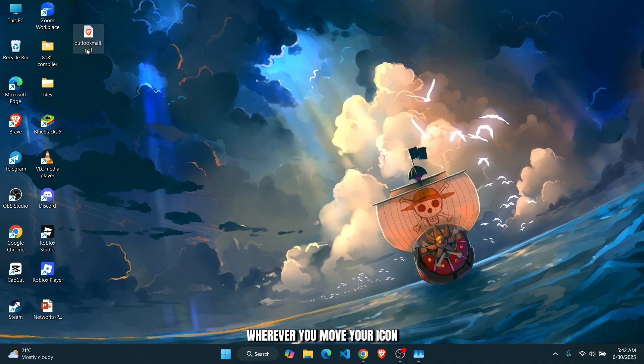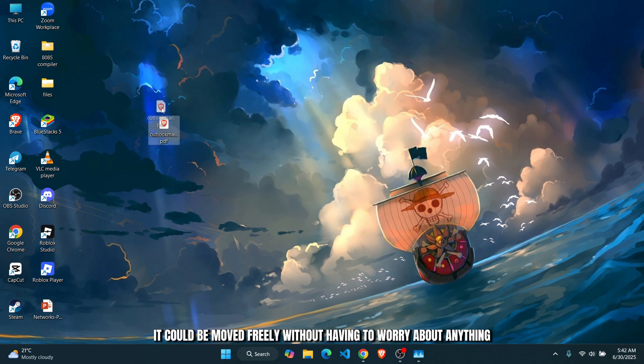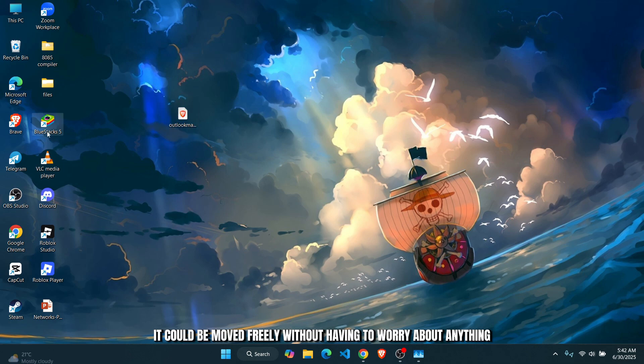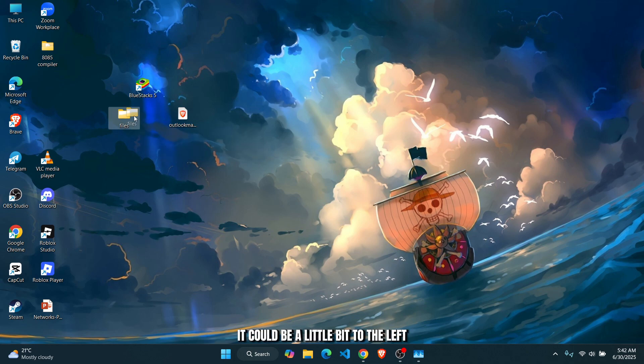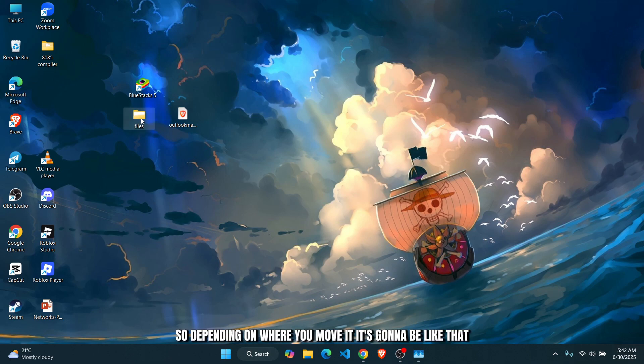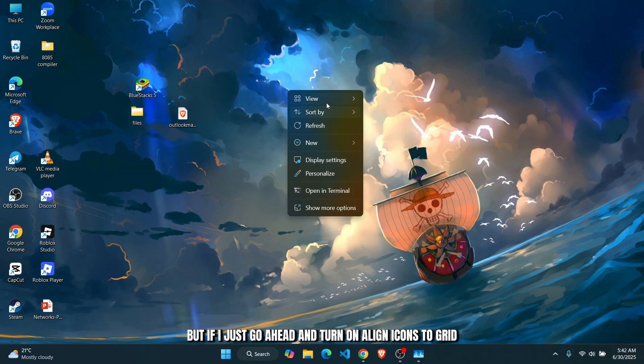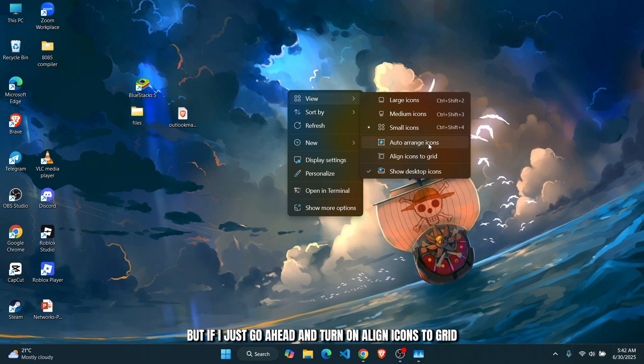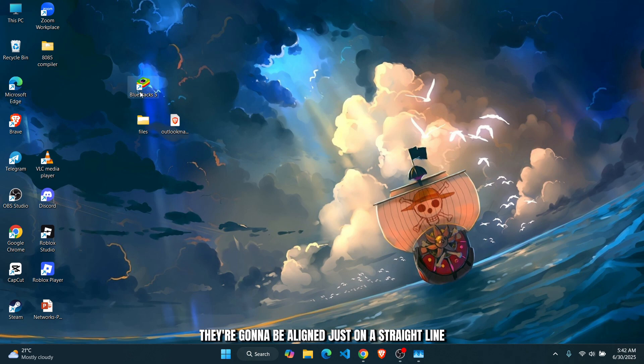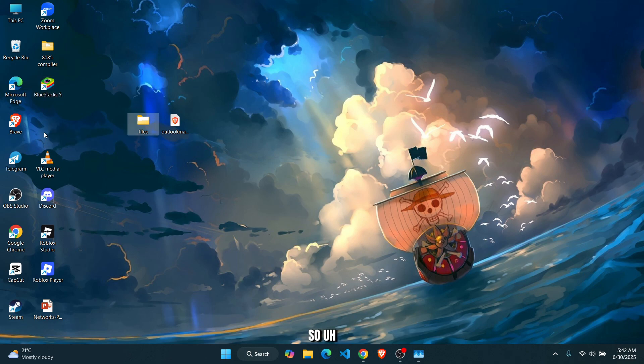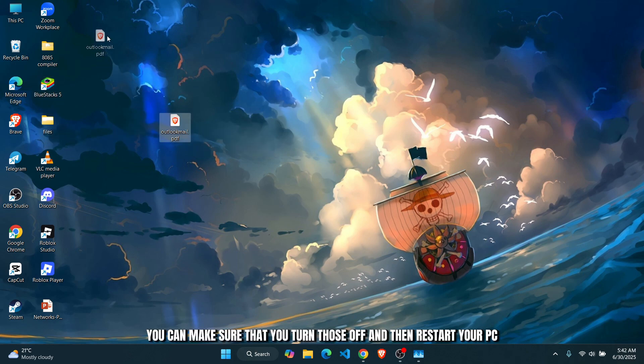grid, wherever you move your icon it could be moved freely without having to worry about anything, so it does not necessarily stay on track like this. It could be a little bit to the left, a little bit to the right. Depending on where you move it, it's going to be like that. But if I just go ahead and turn on Align Icons to Grid, you're going to be aligned on a straight line. You can